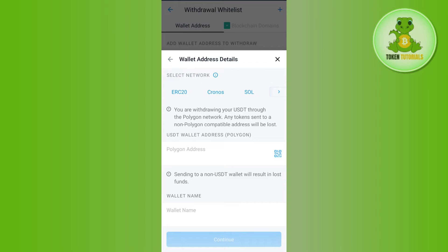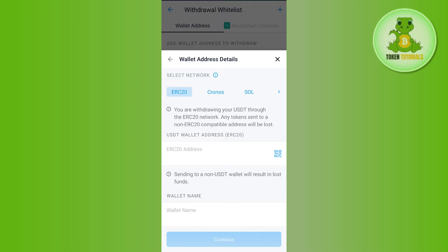After selecting USDT, you will be able to see a bunch of different networks like ERC20, Cronos, Solana, and others. You just have to select the appropriate network. For this video, I'm going to select ERC20. Then you will have to provide the ERC20 address from MetaMask relating to the crypto you have selected.